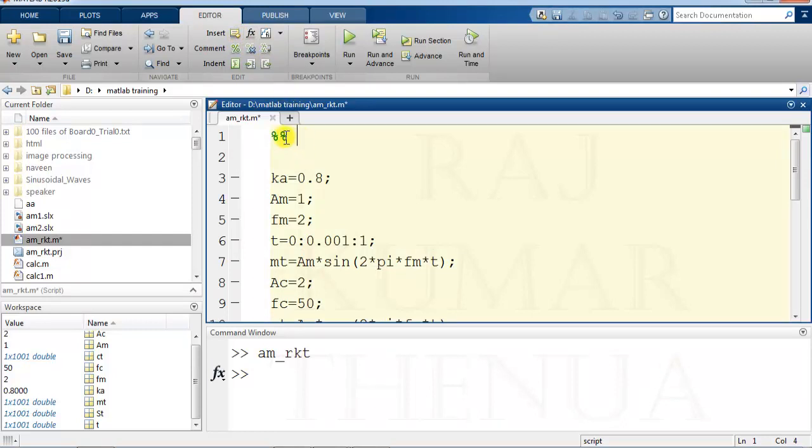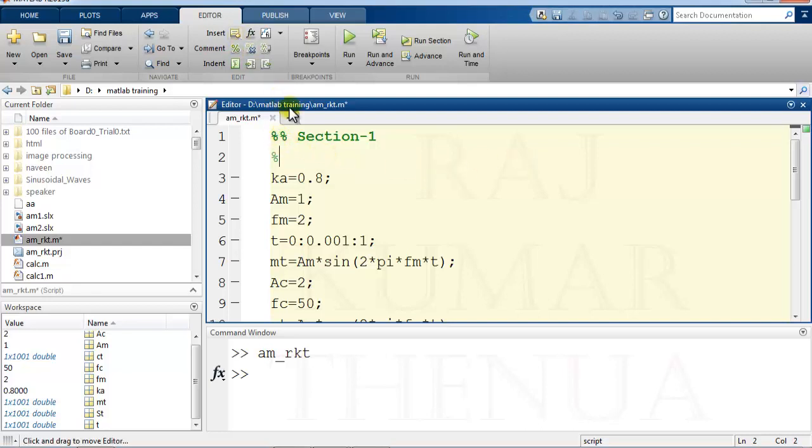You can write that comment. So one way is to just click here and create the section. The other way is to separate from the plot section by just putting two percentage marks.